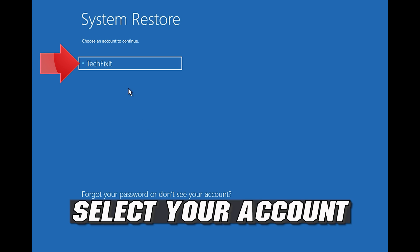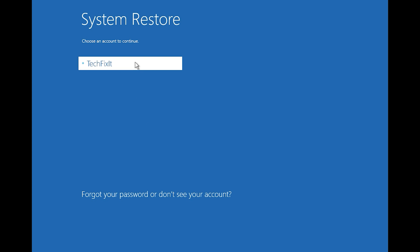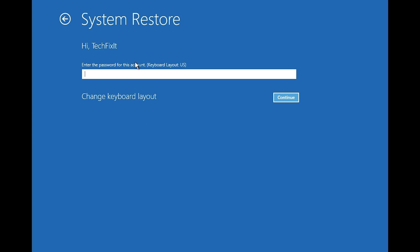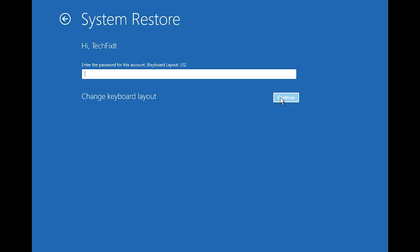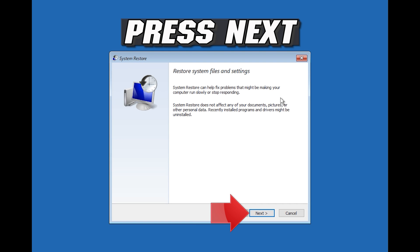Select your account. Select your keyboard layout. Press next.